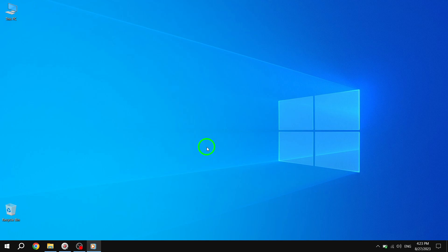Welcome back to our channel. In today's video, we'll be addressing a common issue faced by Windows 10 users: constant restarting after an update. But don't worry, we have two simple solutions that will help you fix this problem. Let's get started.